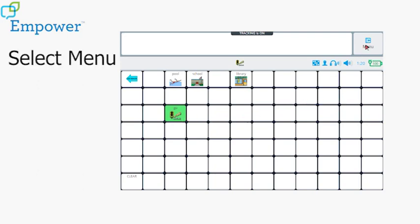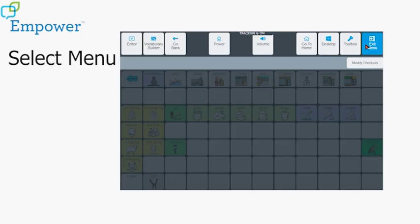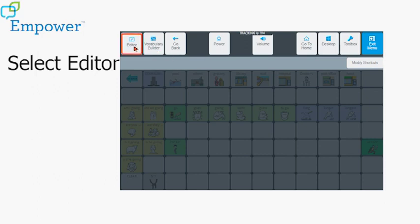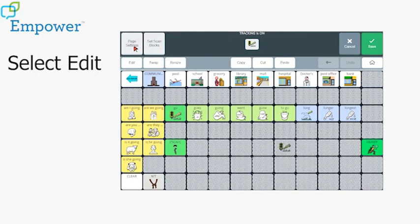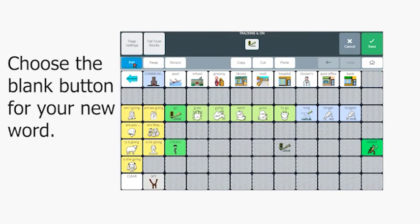To do that, I select Menu, Editor, Edit, and I choose the blank button where I want to put my new word. I'll put it here.